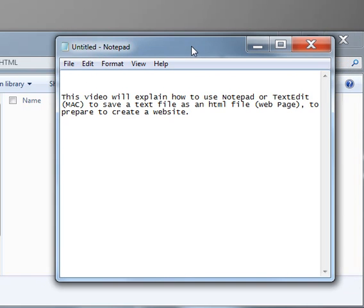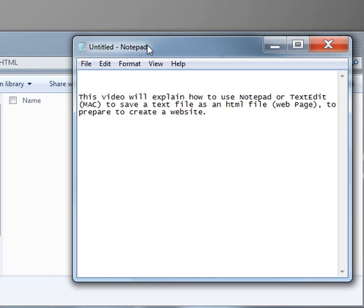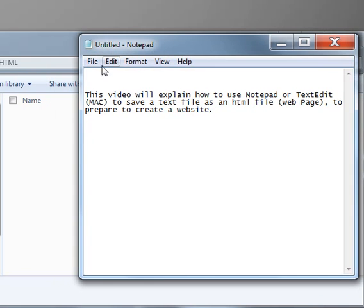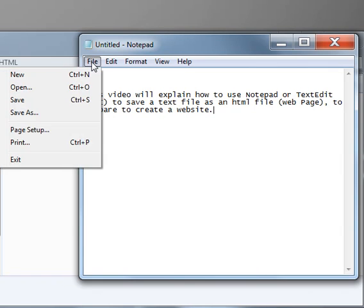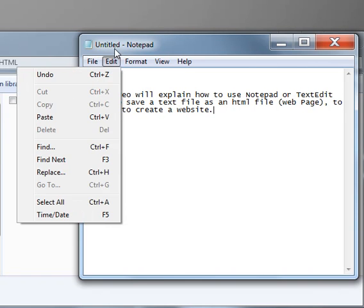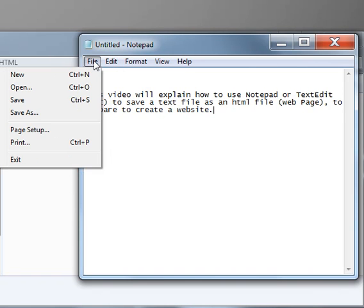In order to save your file, first you need to open up Notepad or TextEdit on your computer. Once that is open, you can go to the File tab and then click on Save As.